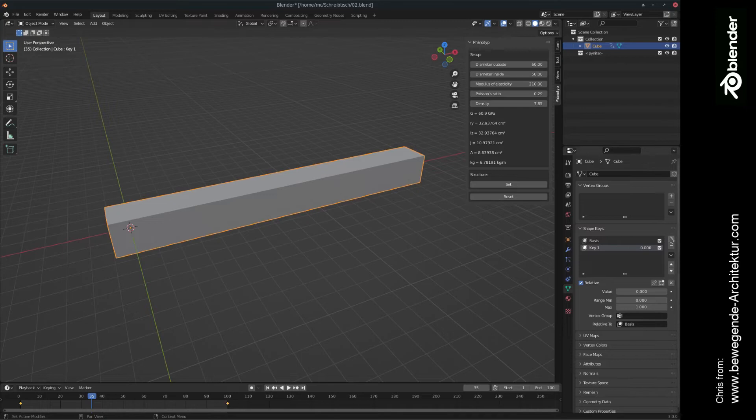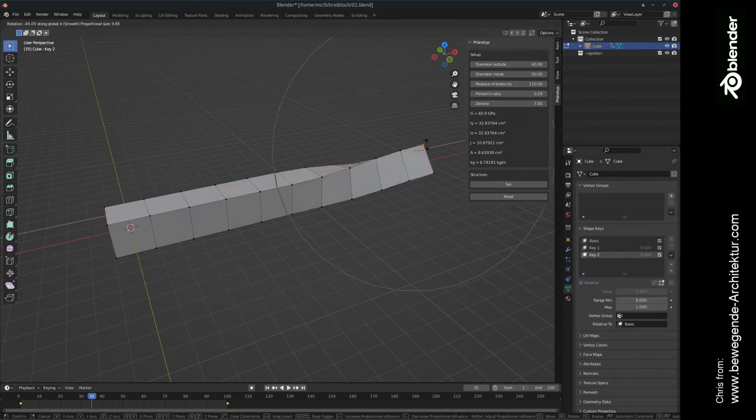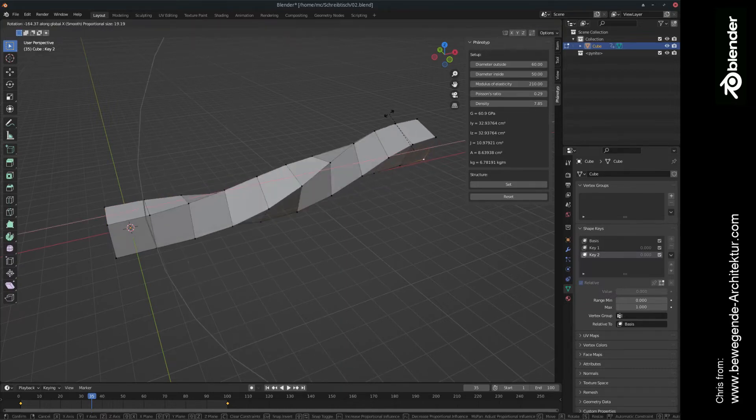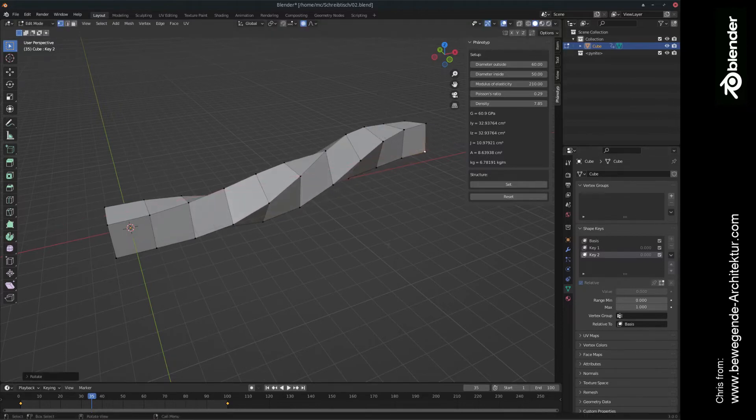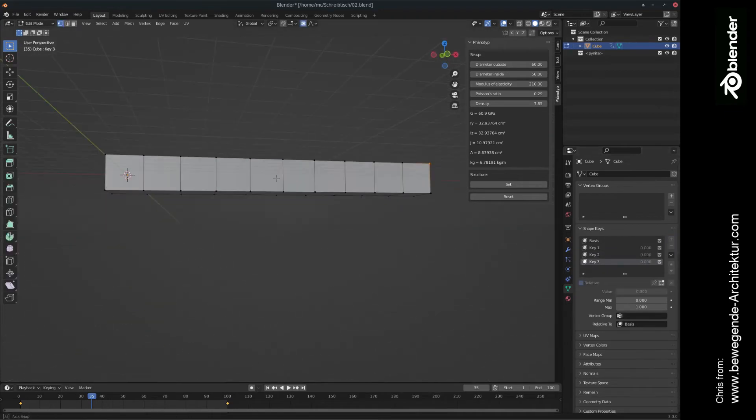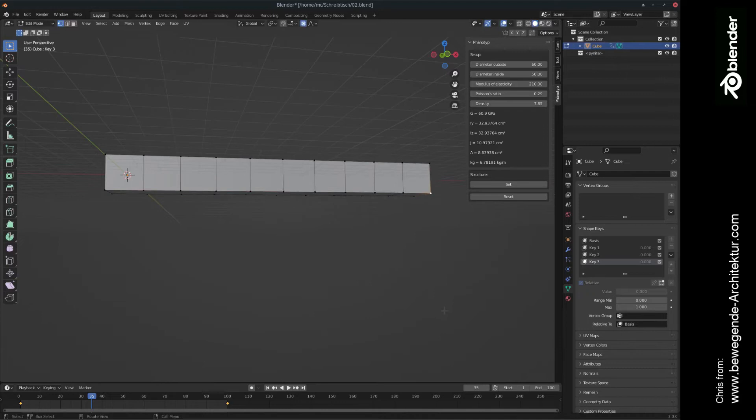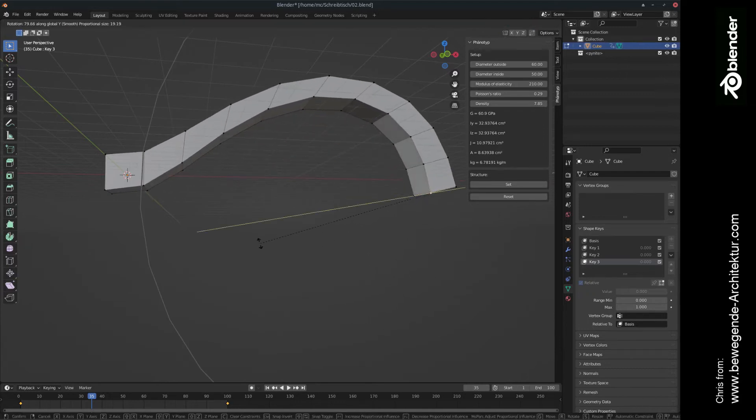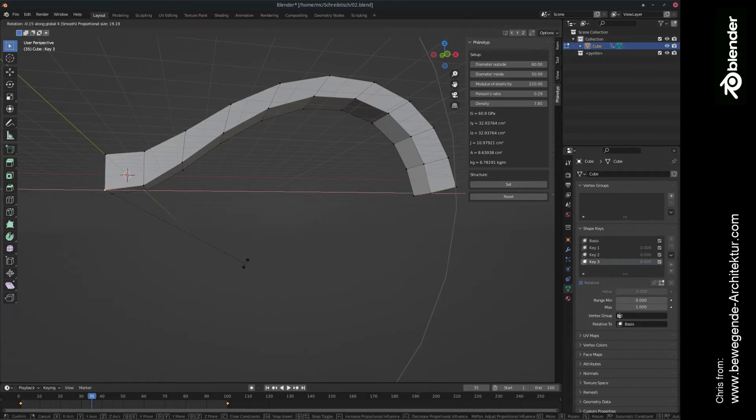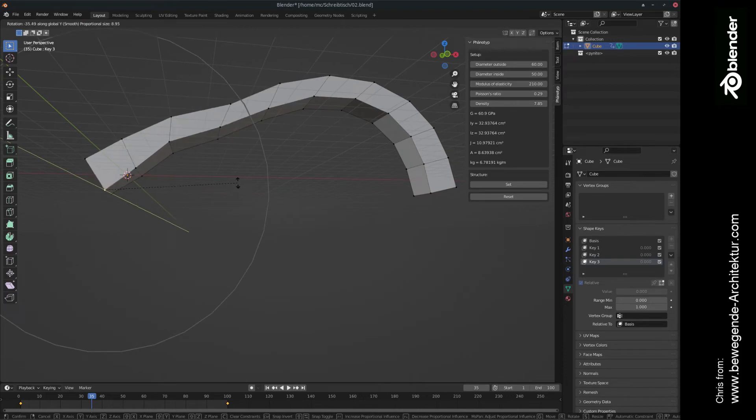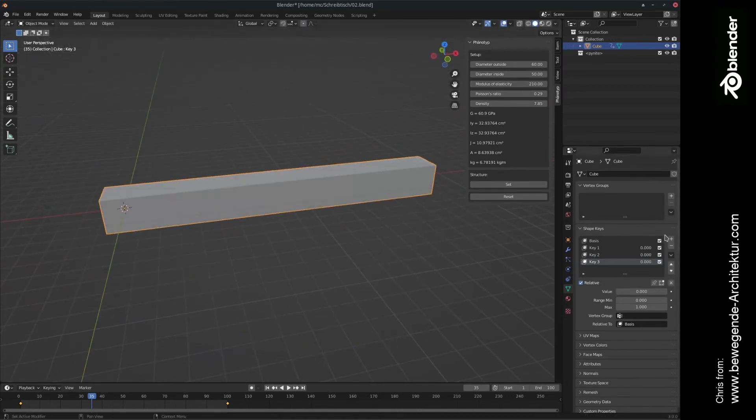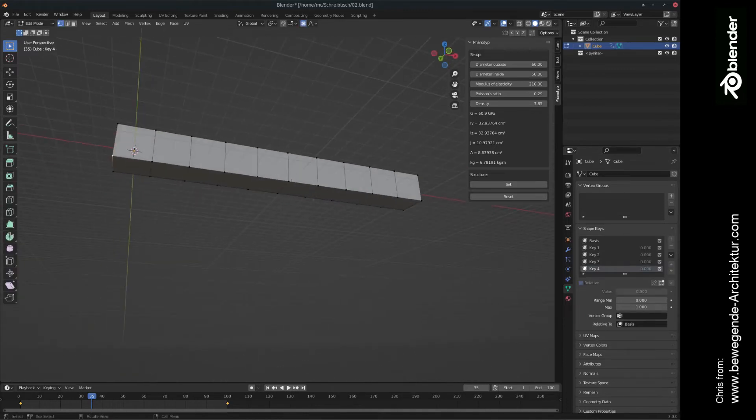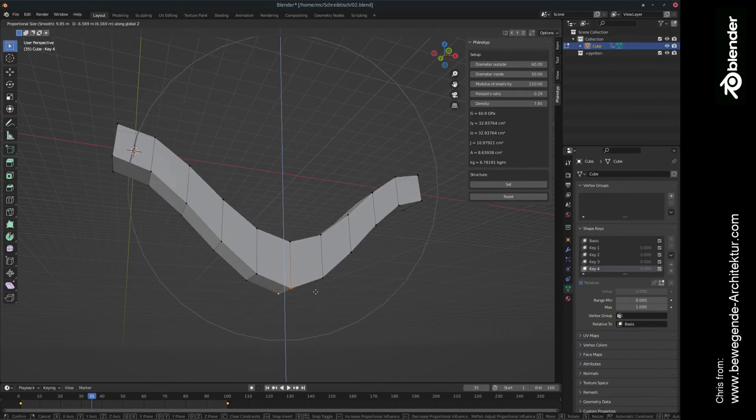You can add multiple of these shape keys. So for example, another one could be that we are turning the structure. A third one could be, for example, that for structural purposes, we are somehow creating more like an arc. Maybe something like this. Maybe add another one that is working like a rope or something like this.